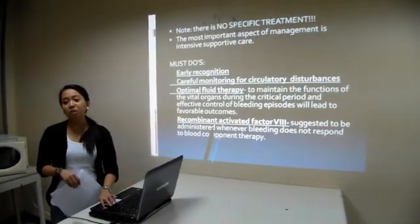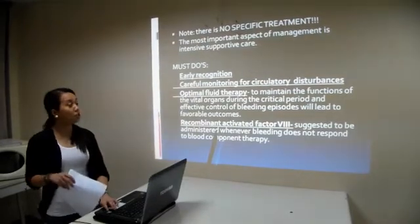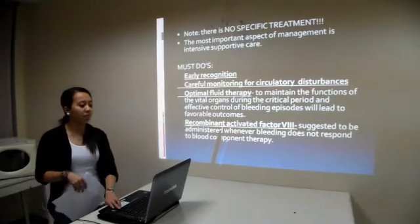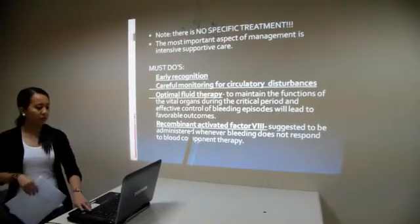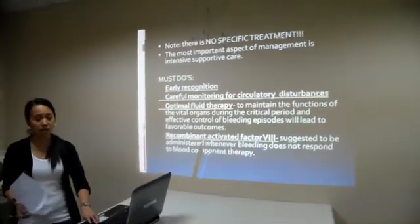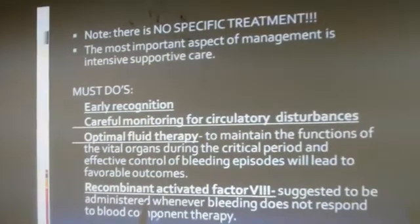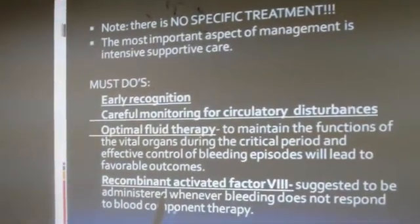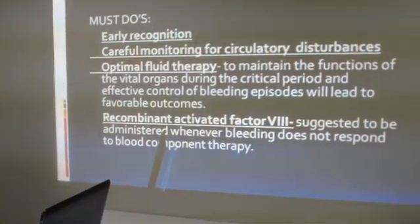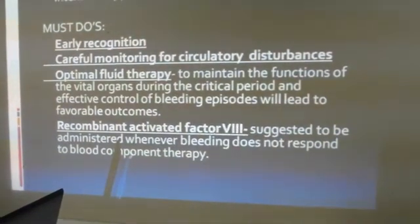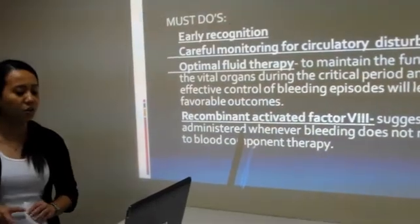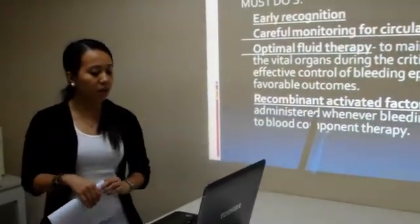We should always remember that Dengue hemorrhagic fever has no specific treatment, but the most important aspect of management is intensive supportive care. As nurses, or as part of the medical group, we must always remember that there should be early recognition, careful monitoring for circulatory disturbances, optimal fluid therapy to maintain the functions of the vital organs during the critical period, and effective control of bleeding episodes — all of which lead to favorable outcomes.